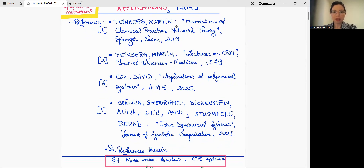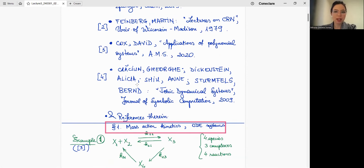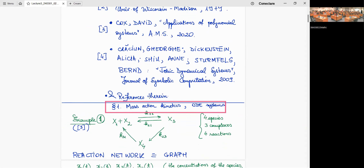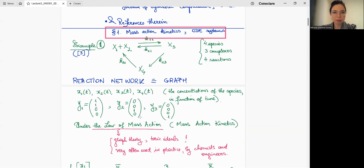The references we are going to focus on today include: a book by Martin Feinberg, 'Foundations of Chemical Reaction Network Theory' from 2019; lectures on chemical reaction networks by Martin Feinberg, which you can find online; a book by David Cox, 'Applications of Polynomial Systems'; and the paper by Craciun, Dickenstein, Shiu, and Sturmfels, where toric dynamical systems were coined. Further references can be found therein.